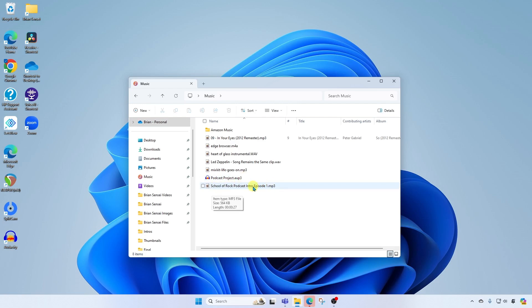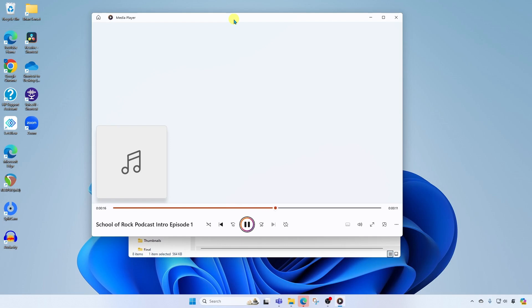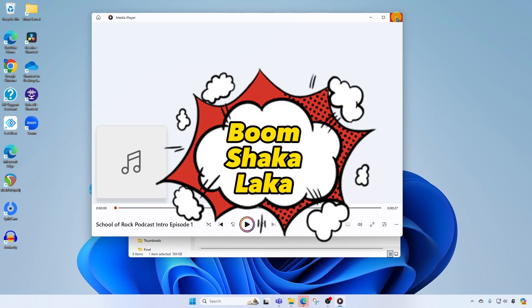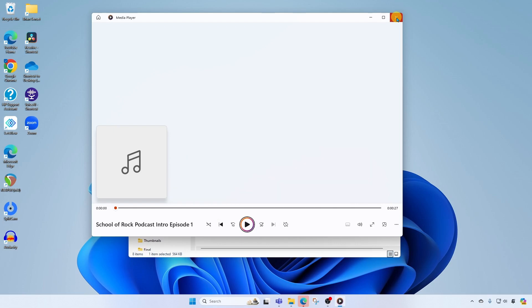Let's take a listen. Welcome everyone to the Brian Sensei School of Rock podcast. In this episode, we're going to be interviewing Jimmy Page from Led Zeppelin and boom shakalaka. What a beautiful sounding intro.